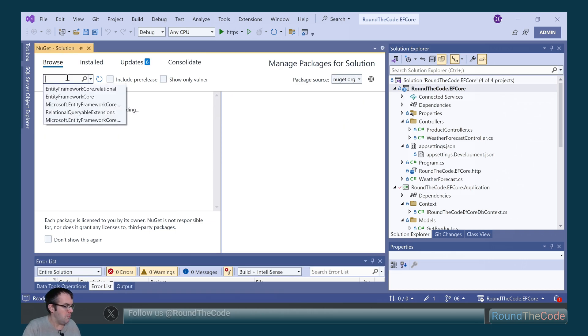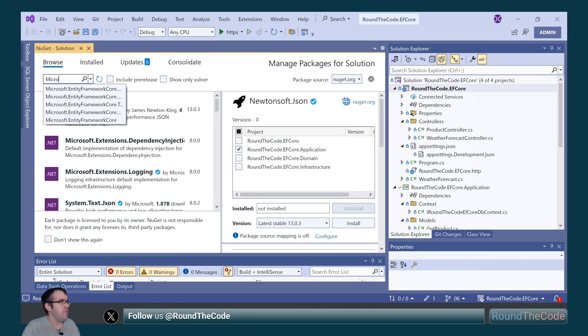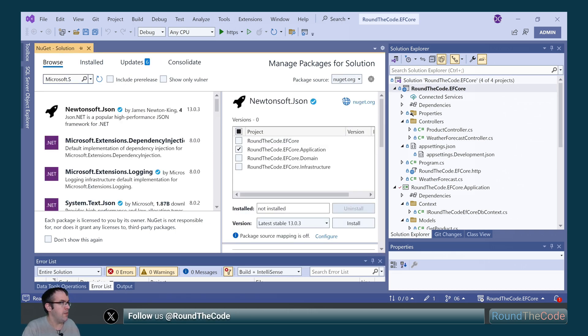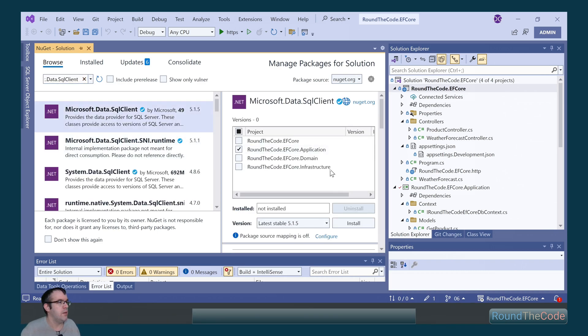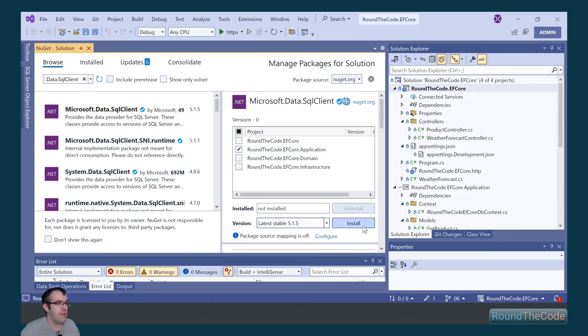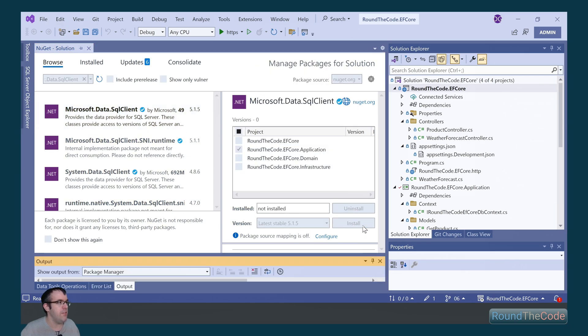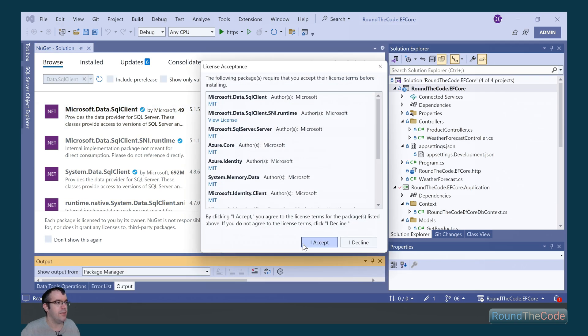We also need to add Microsoft.data.sqlclient. We add it to roundthecode.efcore.application, get the latest stable release and install it.